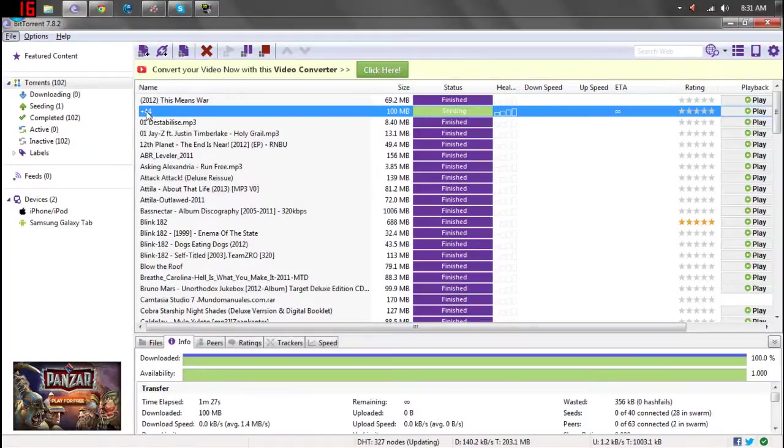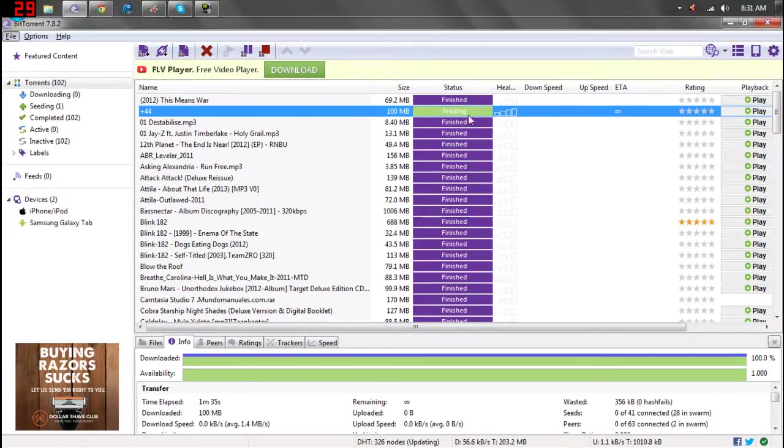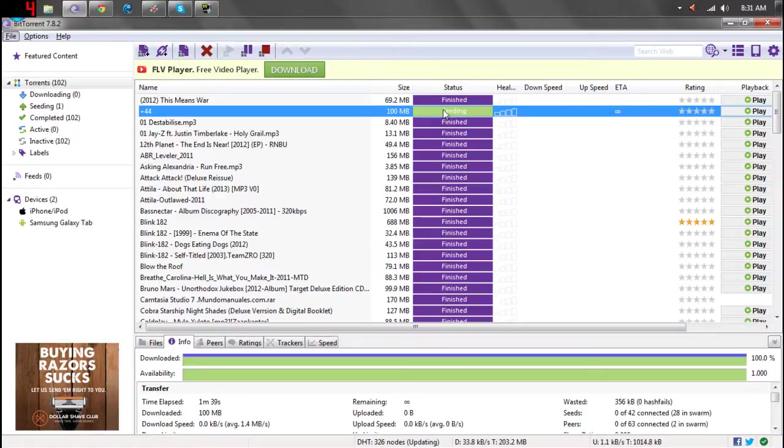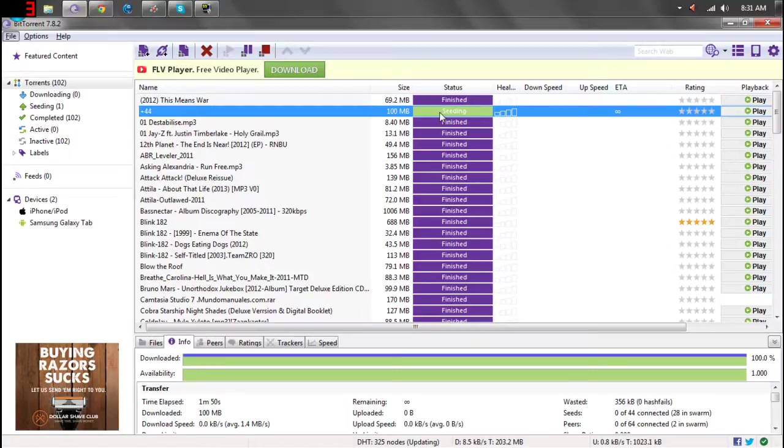Alright, the download finished, and at this point you'll see that it says you're seeding whatever file that you've downloaded. Basically what that means is that since you have a full copy of that file, your internet connection is now open to other people to take parts of the file from you. You're basically just helping download speeds go up for other people.